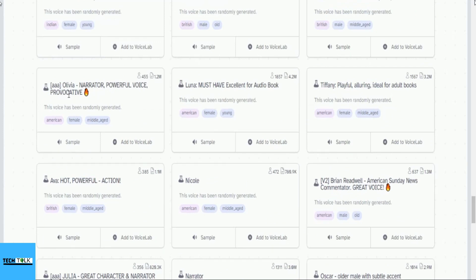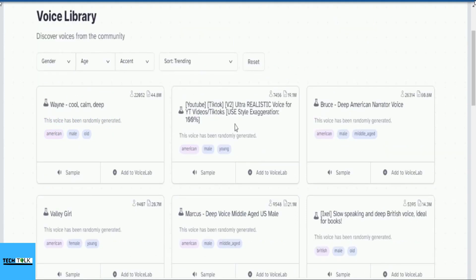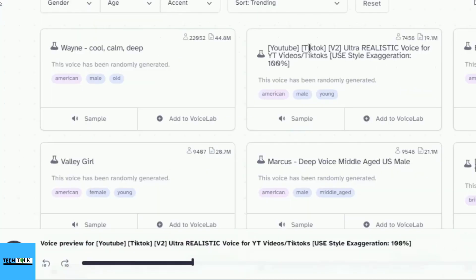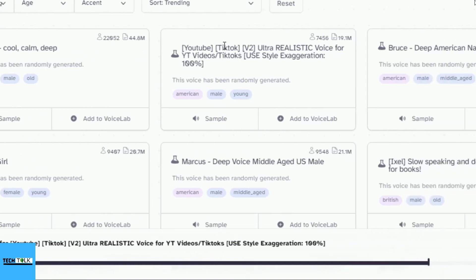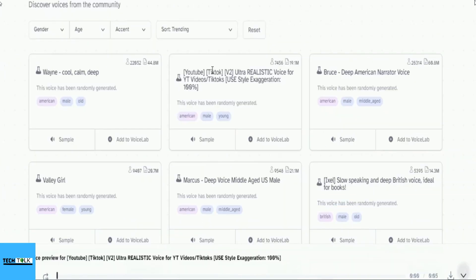Let's begin by listening to a few voices and adding them to the voice lab. Let's listen to our first voice. If it sounds good, we can add it to the voice lab. It is not enough to have a good mind. The main thing is to use it well. Hmm, what do you think? Should we add it or not?